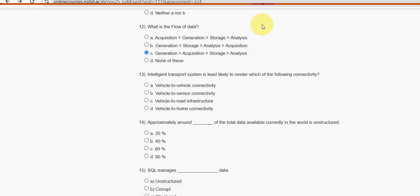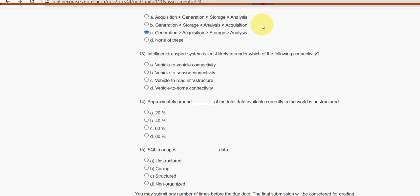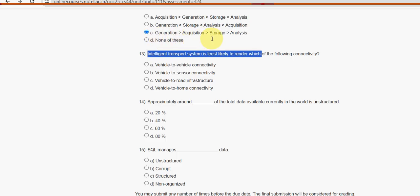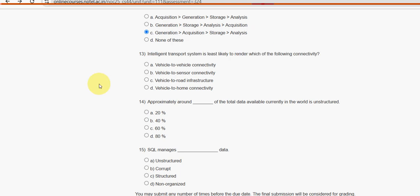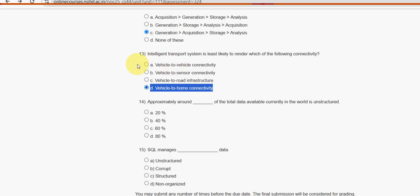Thirteenth question: intelligent transport system — ITS — is least likely to render which of the following connectivity? For the thirteenth question, option D — vehicle to home connectivity — is the probable answer.